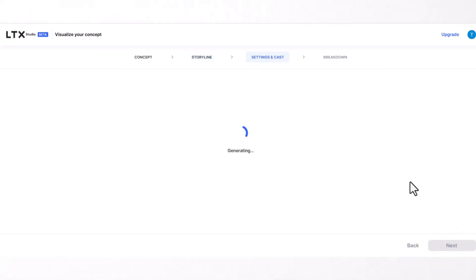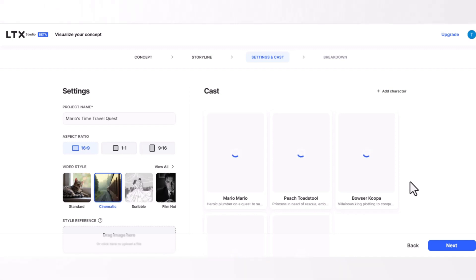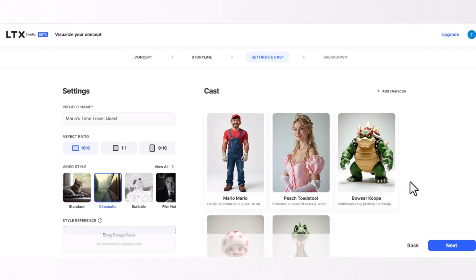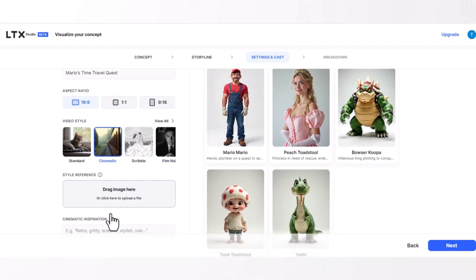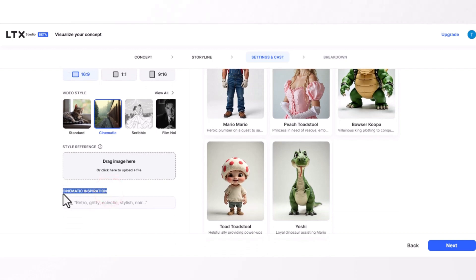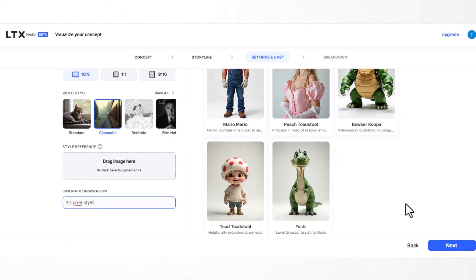This process may take a few minutes. You will find everything is ready, including project name, aspect ratio, video style, and characters. On the cinematic inspiration box, write '3D Pixar style' for a 3D animated style, then check the characters and click on the next button. This process also takes a few minutes.